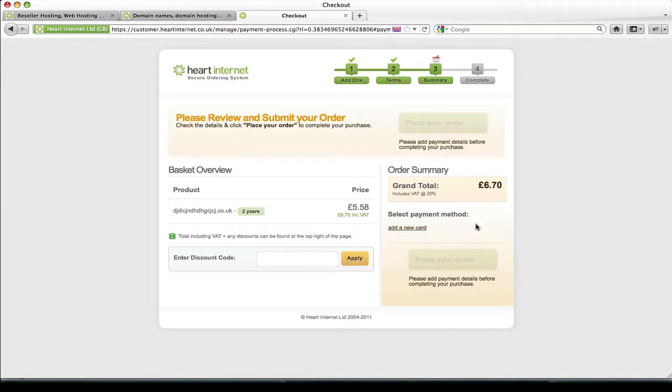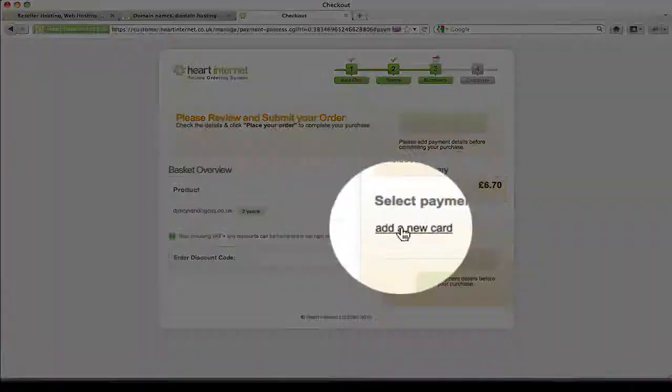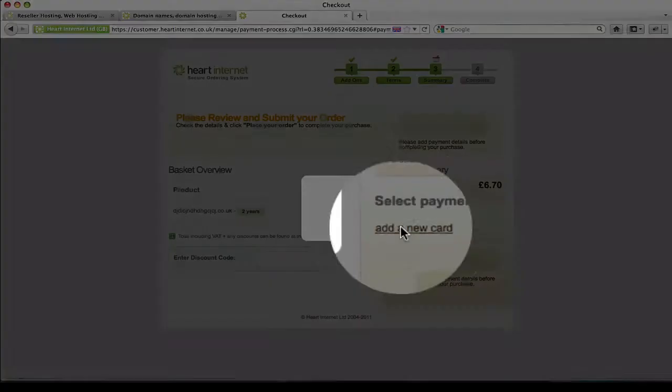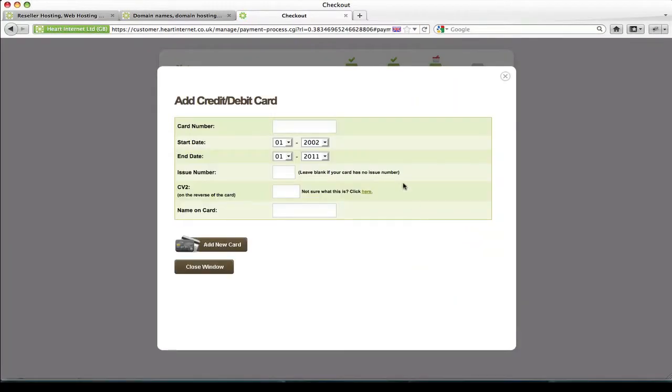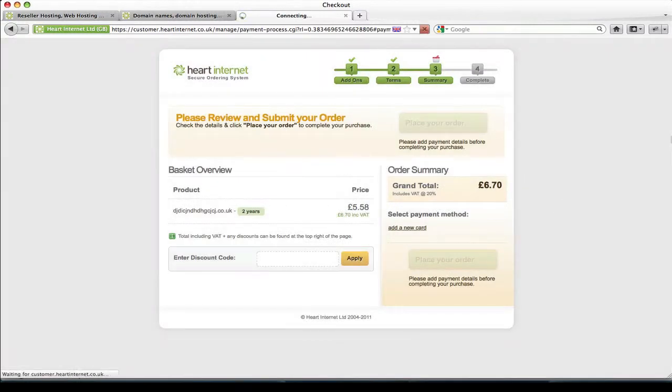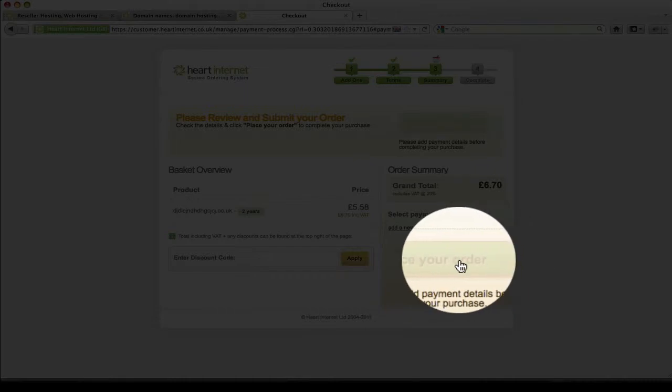Now if you haven't added a payment method yet simply click add new card. A pop-up window will appear and fill in the boxes with your card information. Once you're happy click add new card. So once you've actually added a verified payment method the place your order button here will no longer be grayed out and you'll be able to complete your order.